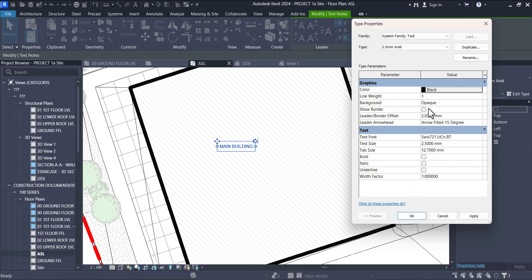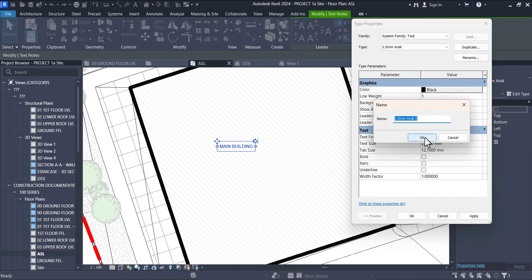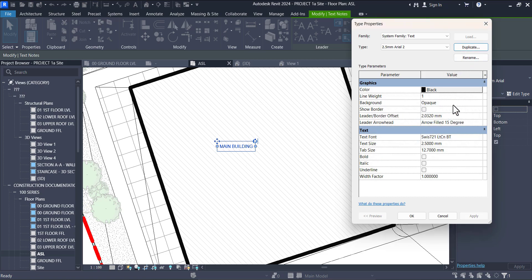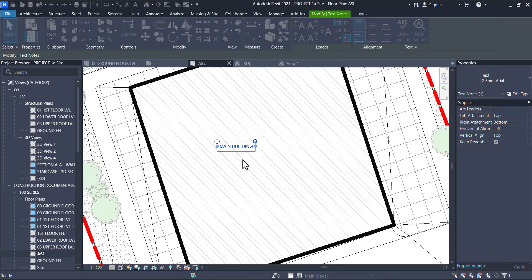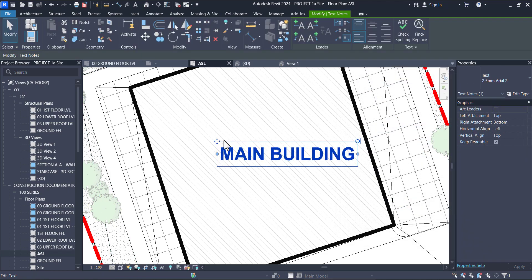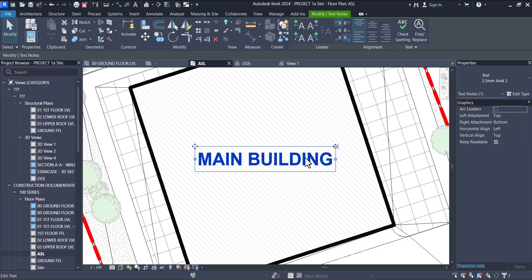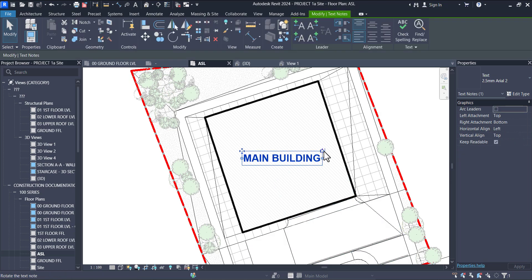So it's black. Duplicate — I don't want it to be opaque, I want it to be transparent. Let's see what that looks like. So this is what it looks like.